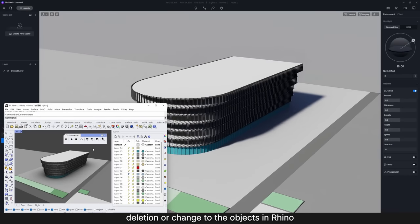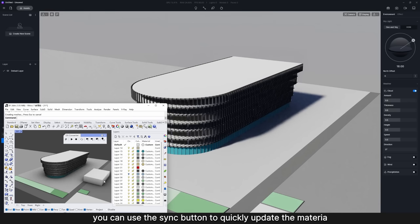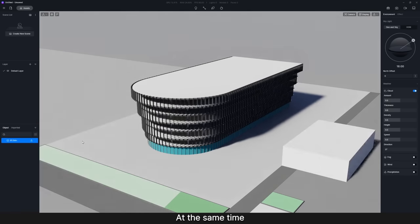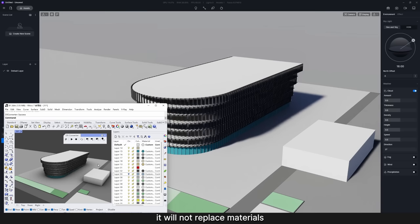When there's addition, deletion or change to the objects in Rhino, you can use the Sync button to quickly update the material and model changes in D5. At the same time, it will not replace materials or scene settings that have been adjusted in D5.